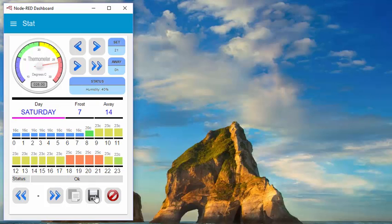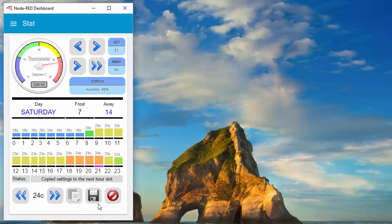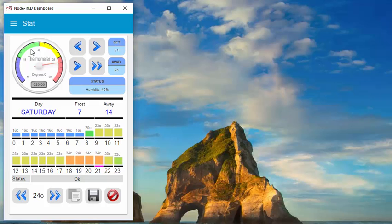I'm going to save that now with the save button. Let's say on Saturday we like it a bit cooler, just on Saturday only. There's the whole week programmed up. You can also change the away temperature — that's if you're away from the house for a certain length of time — and the frost temperature.